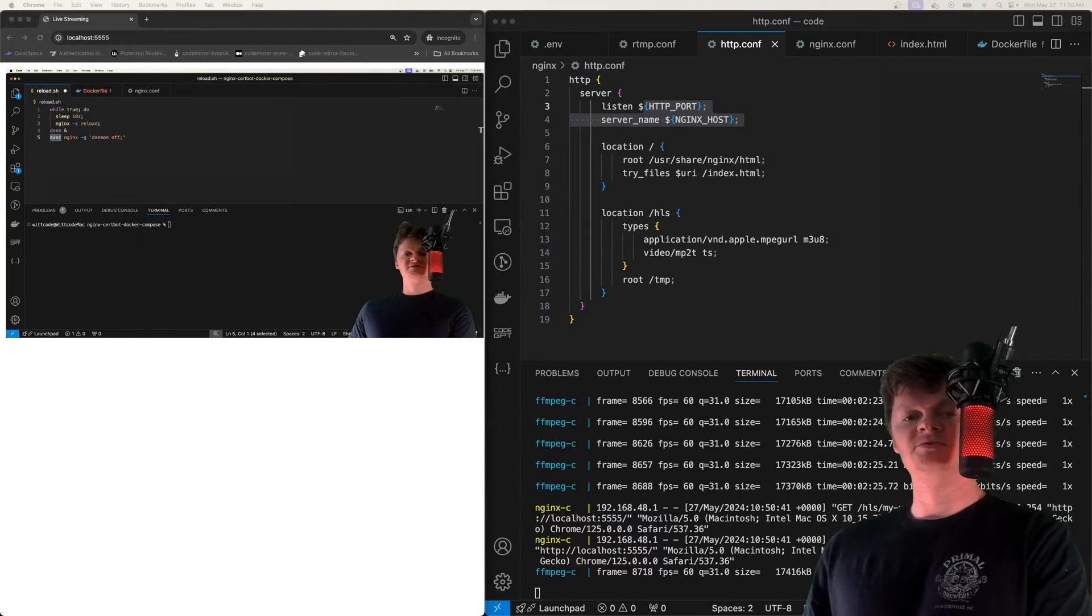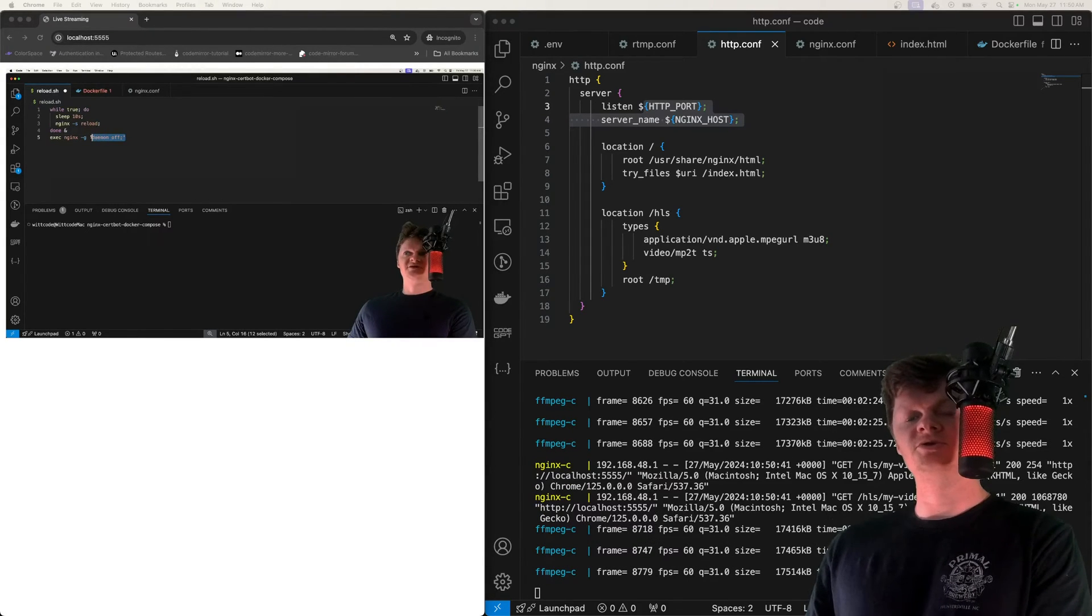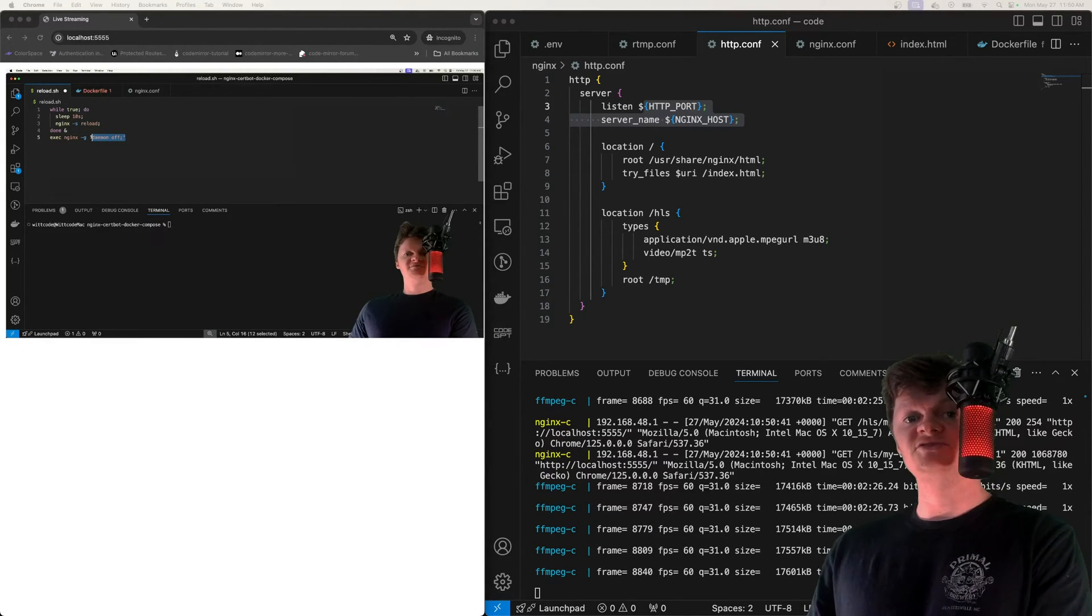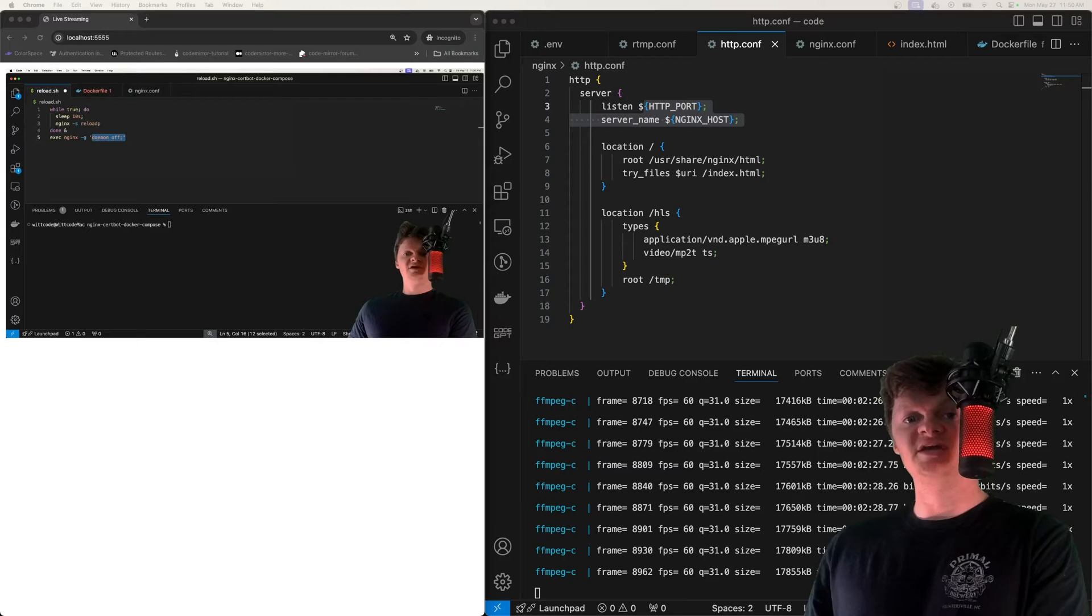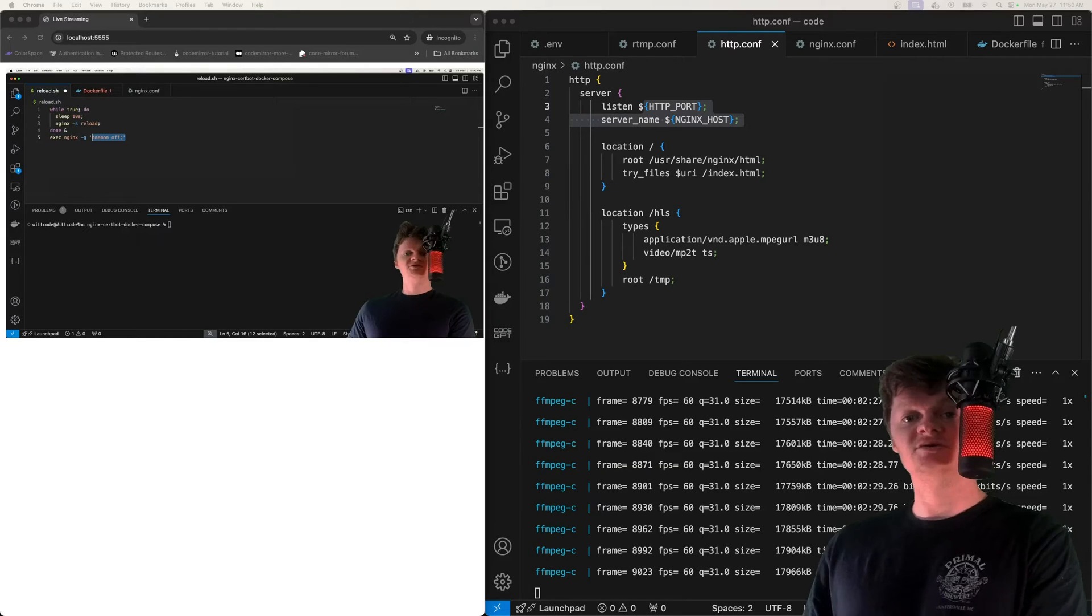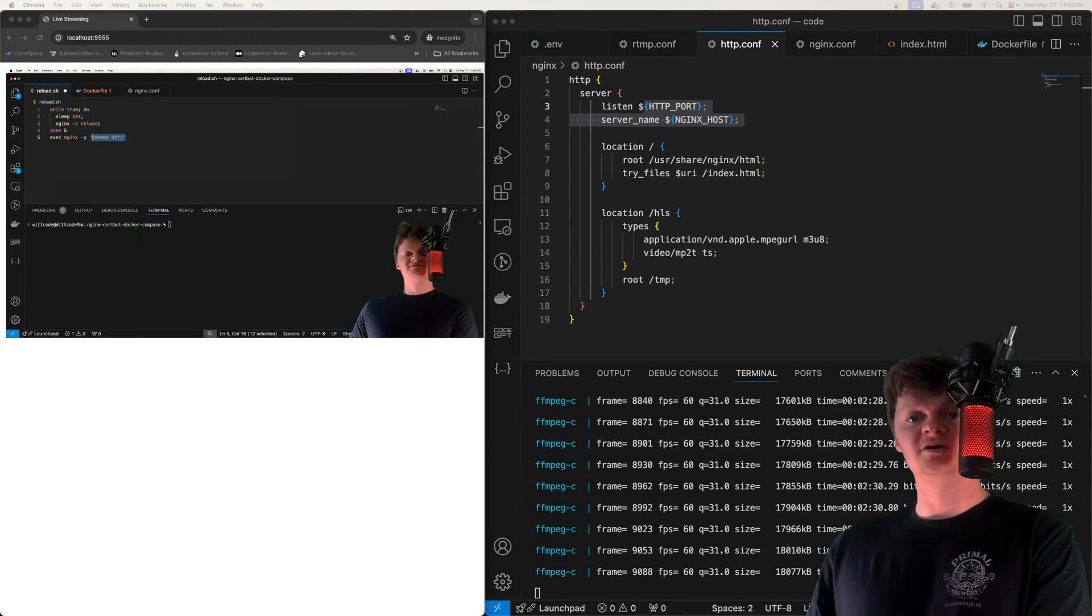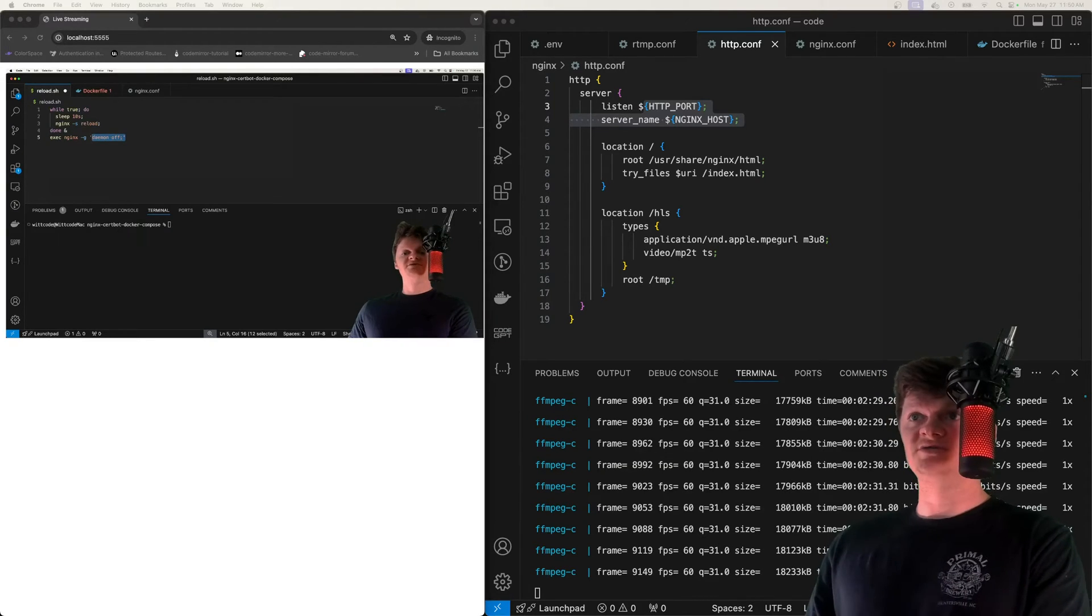Hey everyone, welcome to Wiccode. Here in this video, we're going to learn how to create a live stream with Nginx and FFmpeg using HLS, RTMP, and Docker Compose.